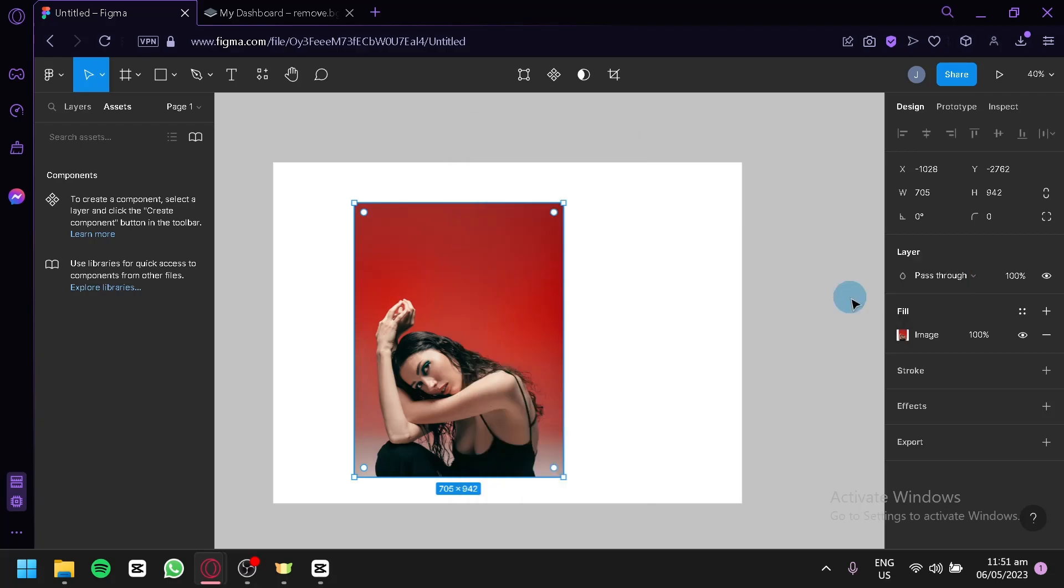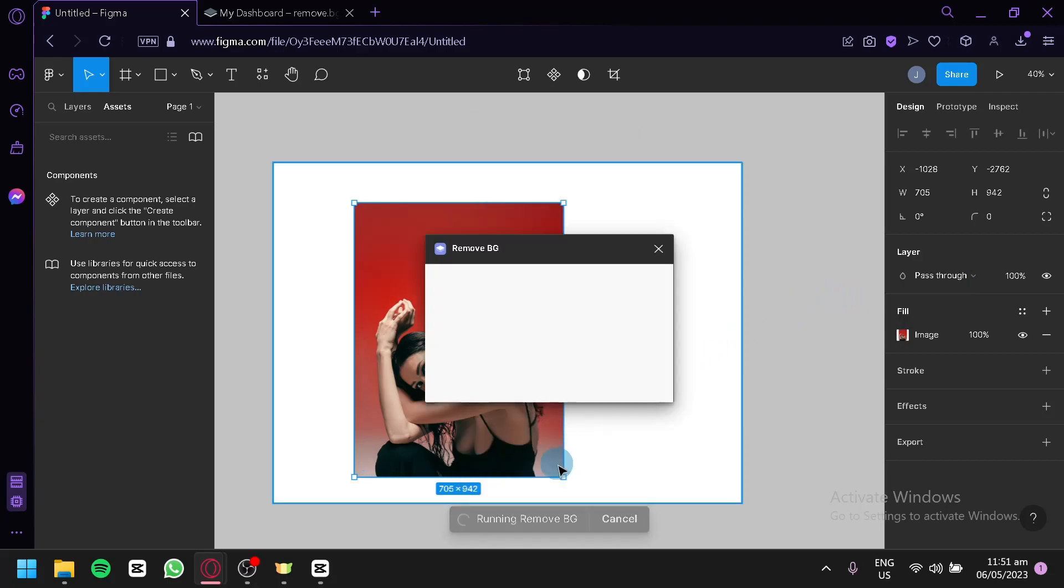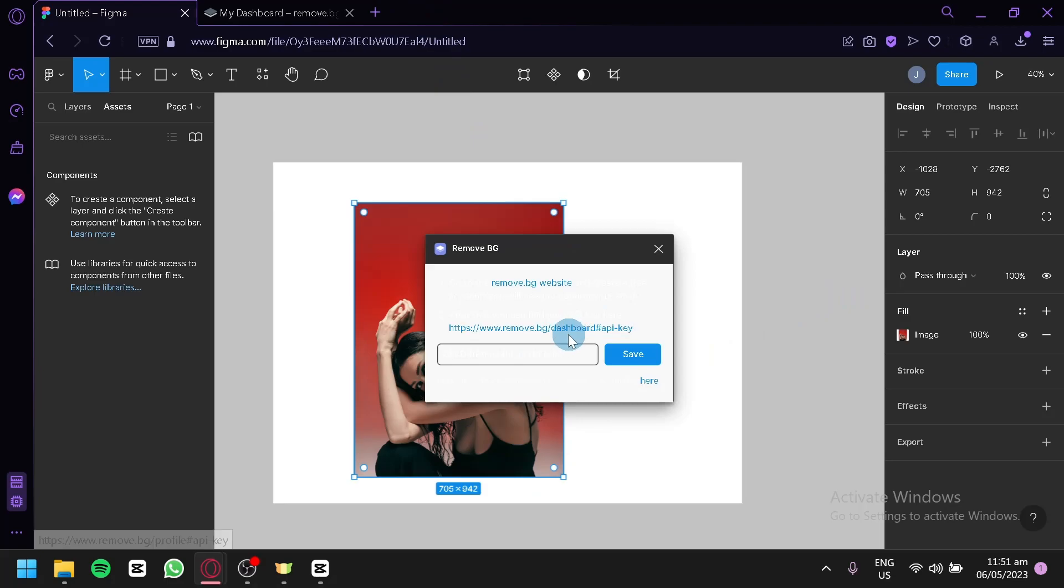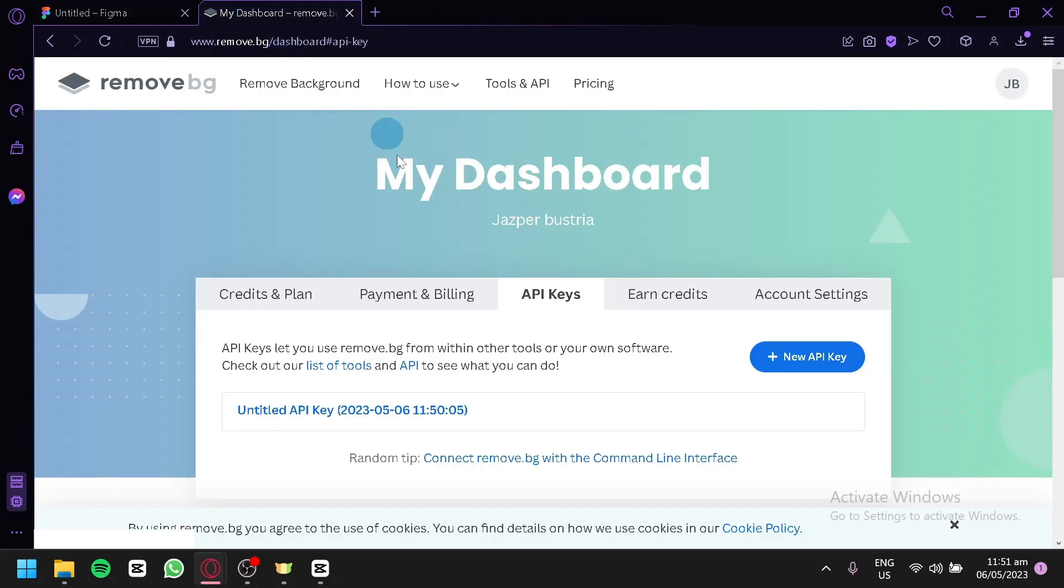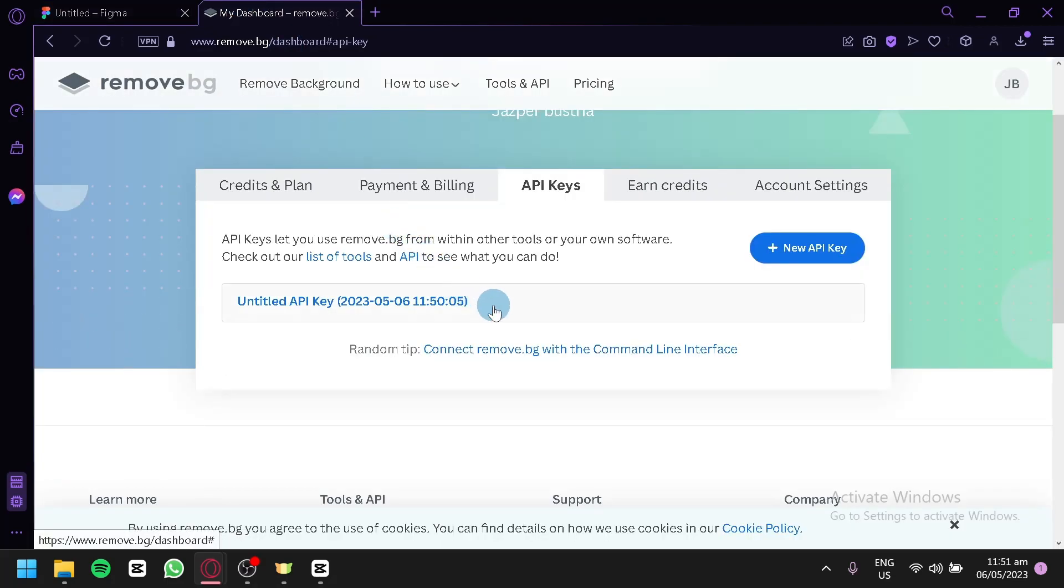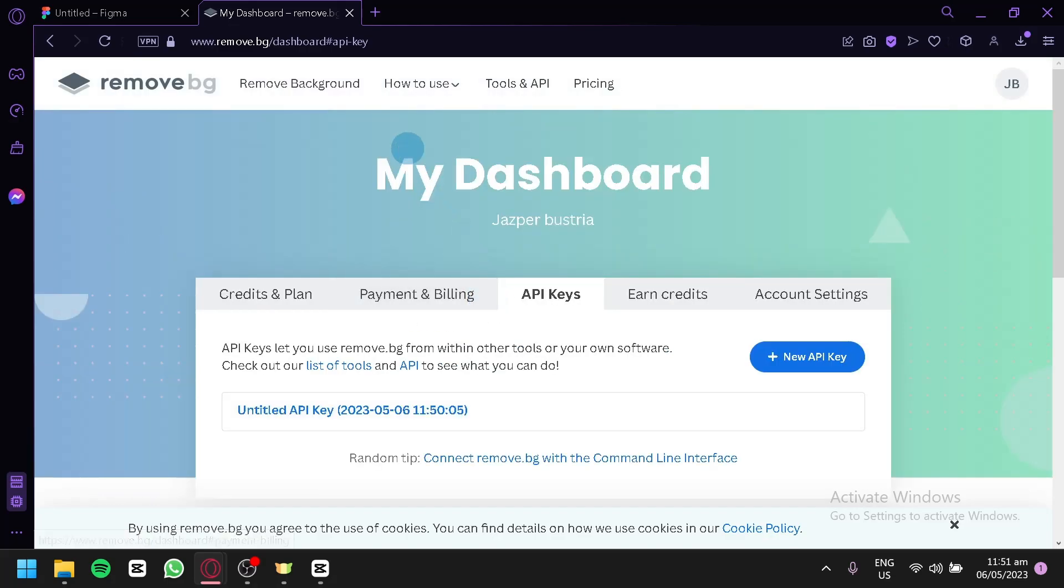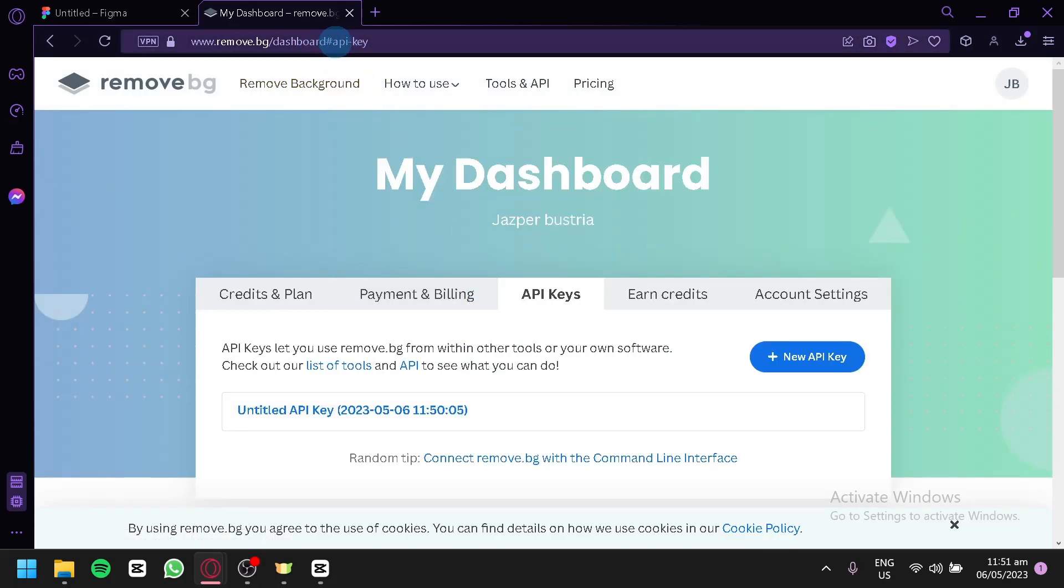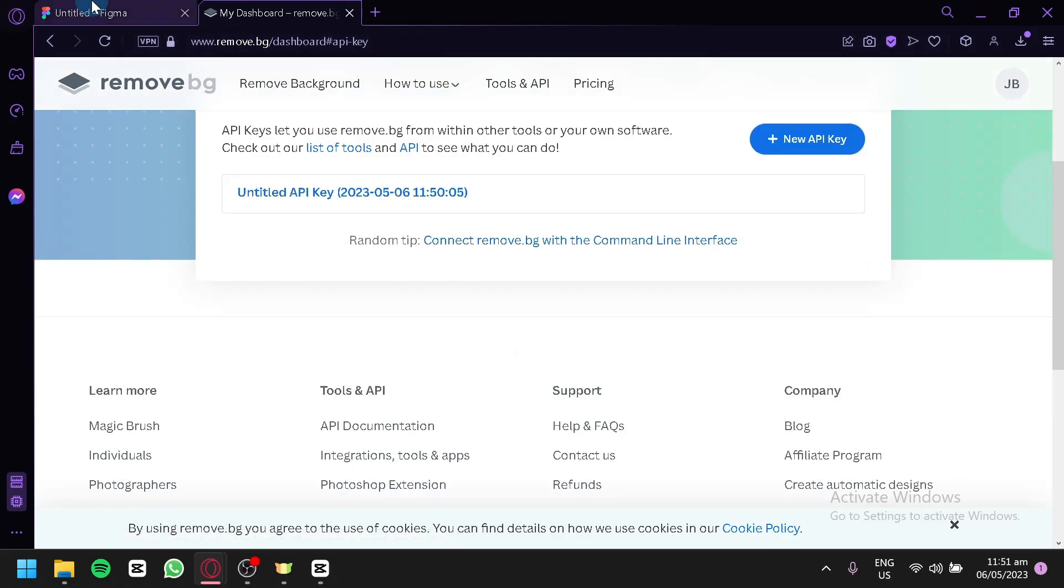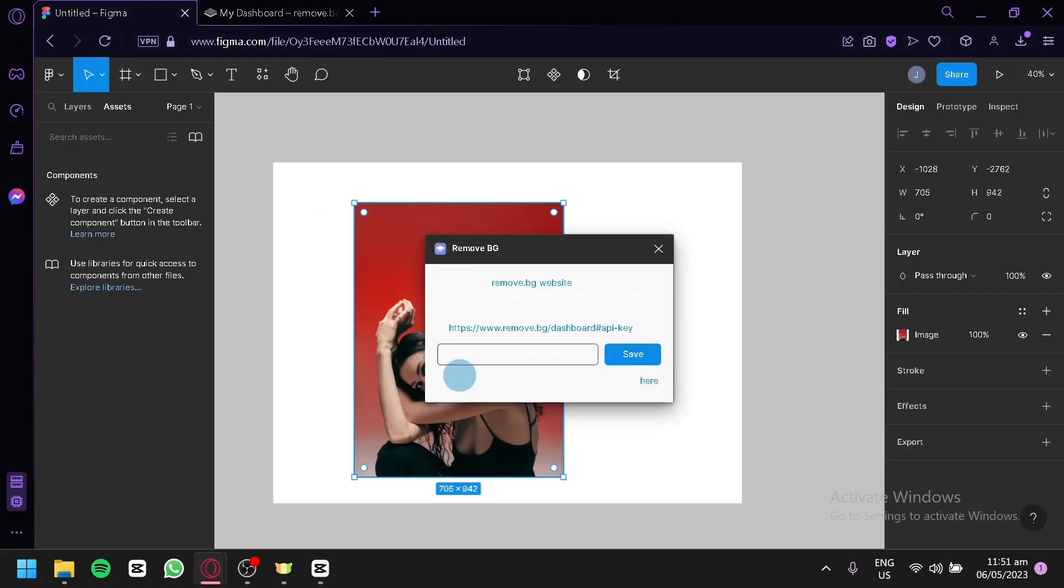Now before you're able to use Remove BG, you're going to have to set an API key. To get your API key, you're going to have to go to the Remove BG website, which is this section here, and you'll get your own API key from the dashboard in the API Keys section.